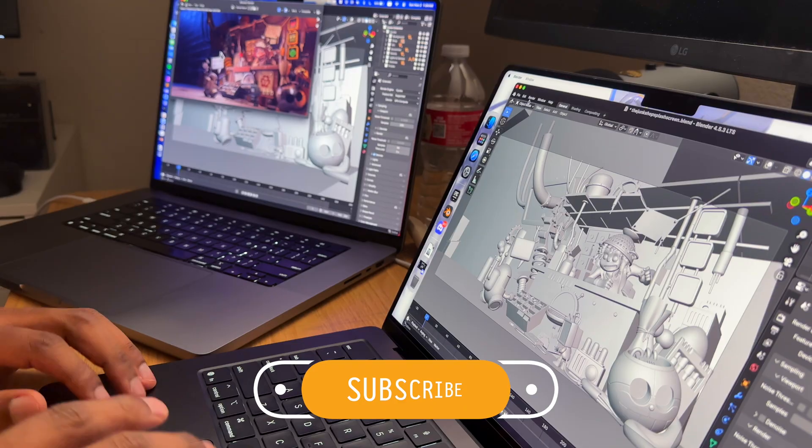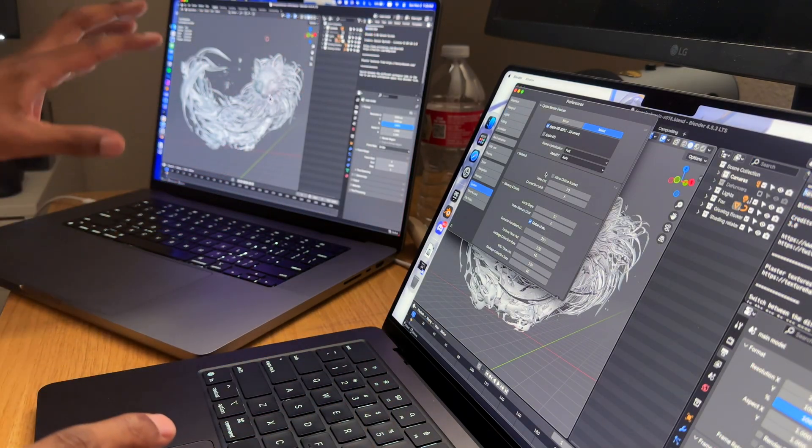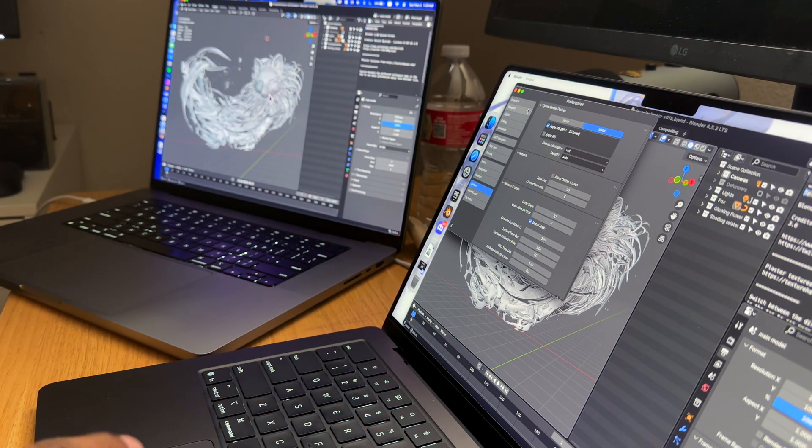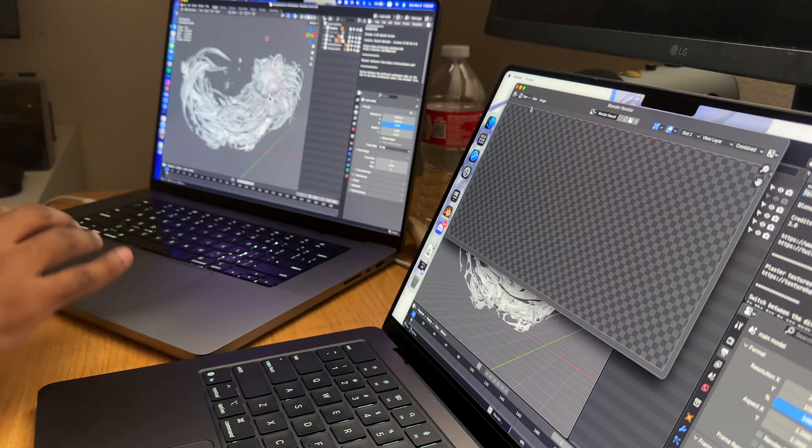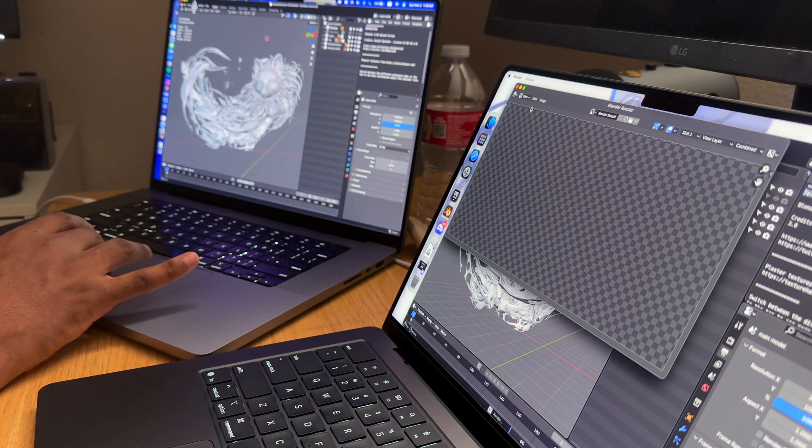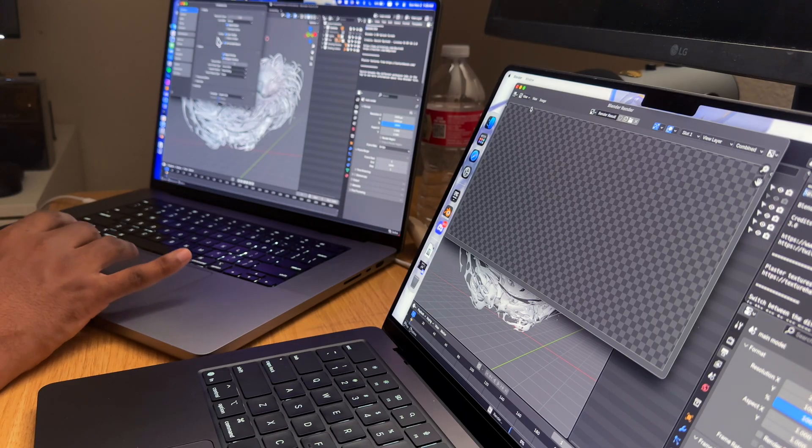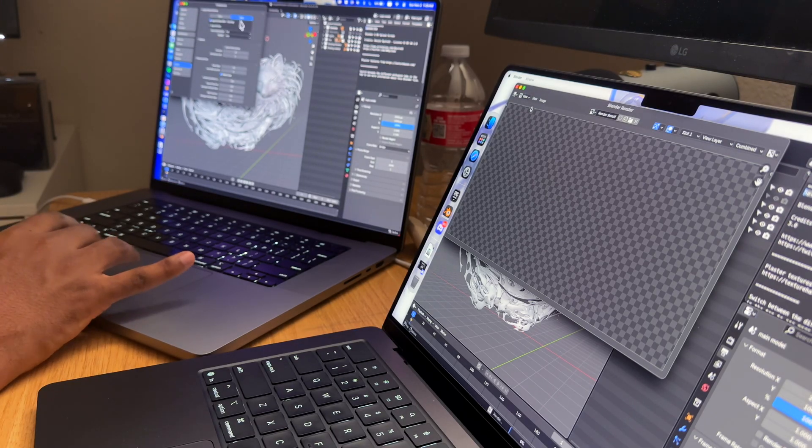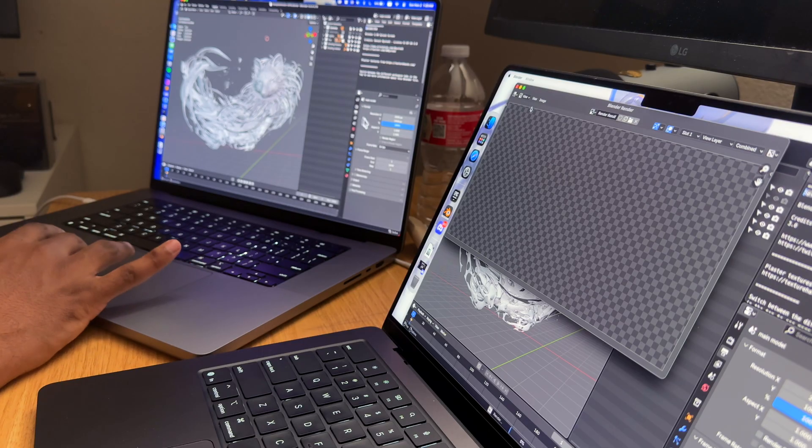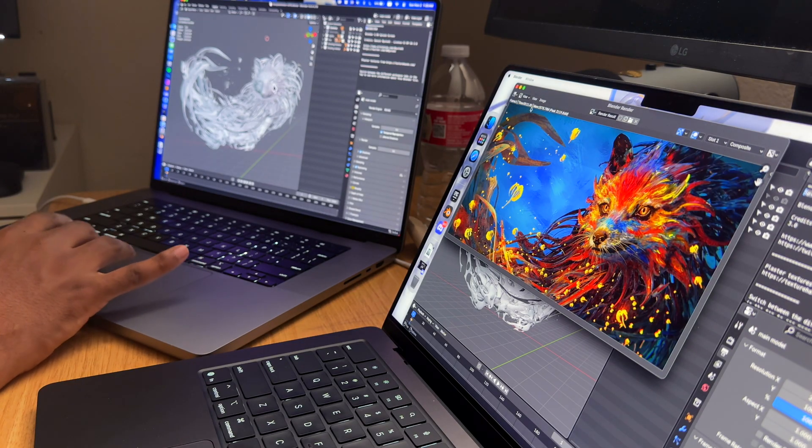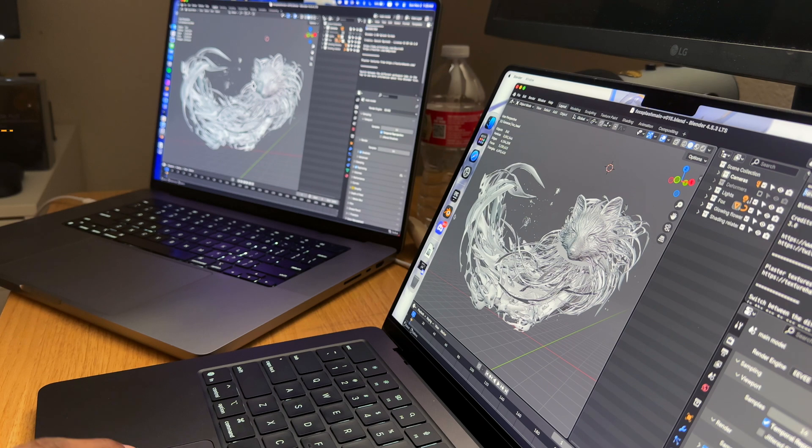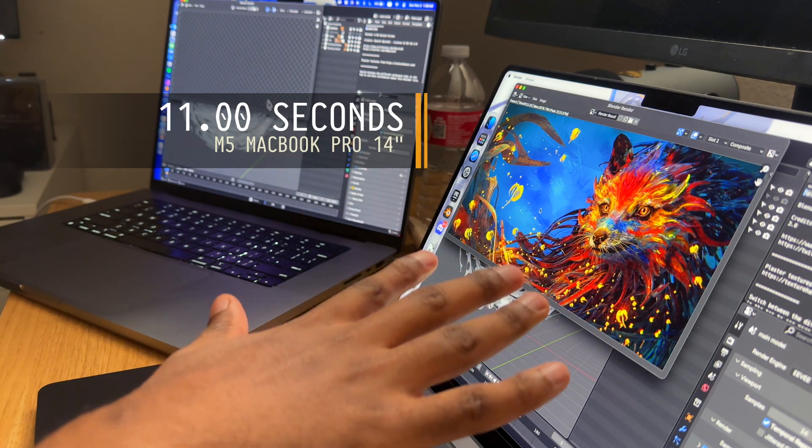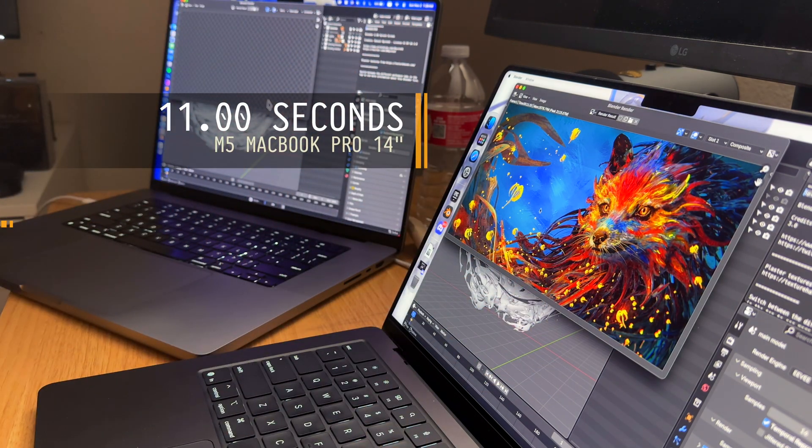Now the second project is the Fox Splash. I have here the M5 10 core GPU, so I'm just going to render again. The first render is the kernel render so that won't count. I'm going to go to Edit on the M1 Max, then go to System, make sure that my M1 Max GPU is selected. Here I'm going to—it's Eevee. I believe here it's Eevee as well. Yep, it's Eevee as well.